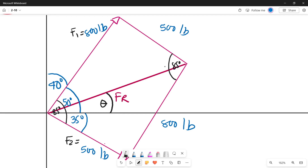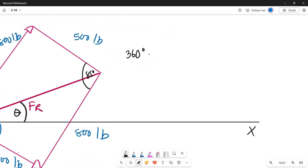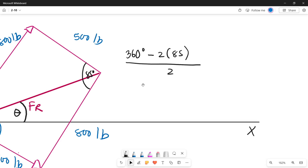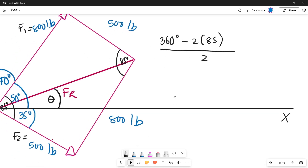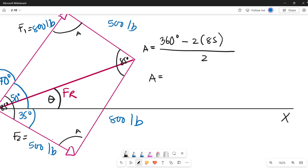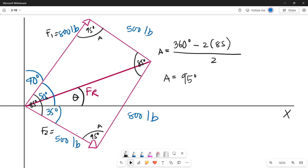The total interior angles of a parallelogram equal 360 degrees. So we calculate: 360 minus 2 times 85 degrees, then divide by 2, since the remaining two angles are equal. We'll label these as angle A. The value of angle A is 95 degrees, so both remaining opposite angles are 95 degrees each.